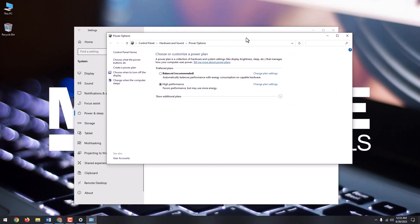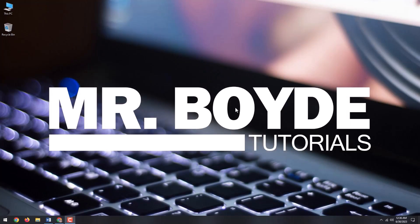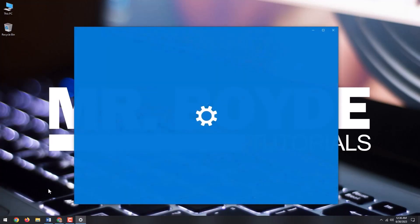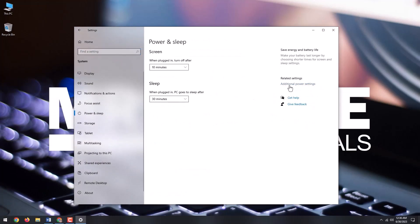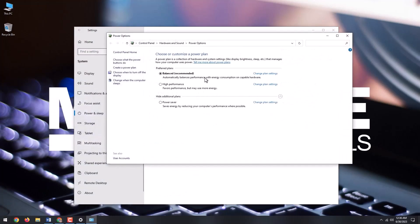Select show additional plans and select ultimate performance. However, there's a very good chance you won't see the option to select ultimate performance. But relax, don't panic, I will show you how to enable it.